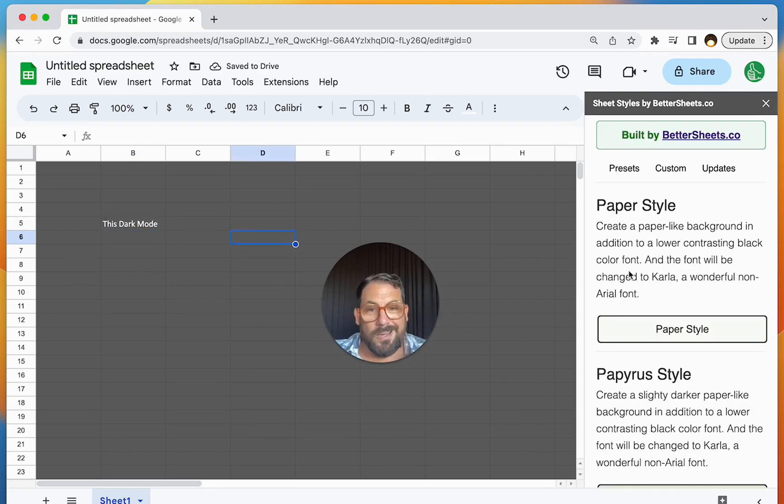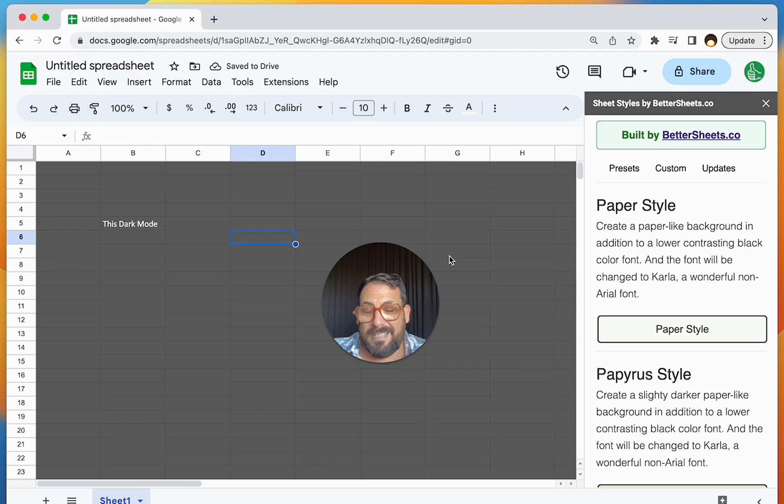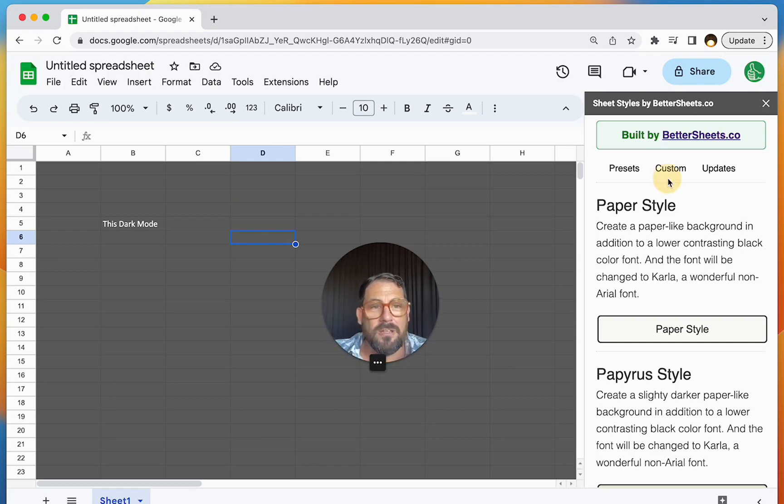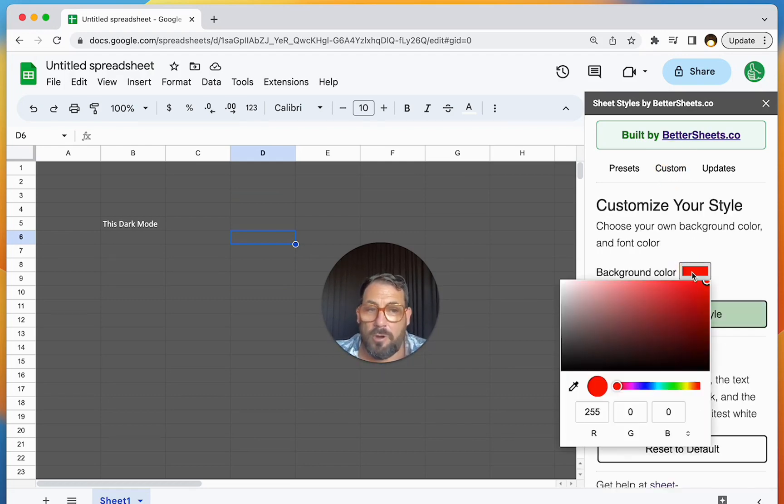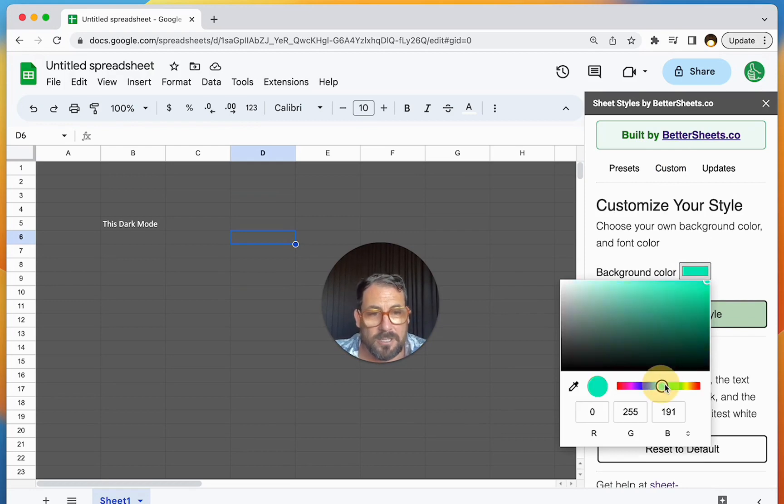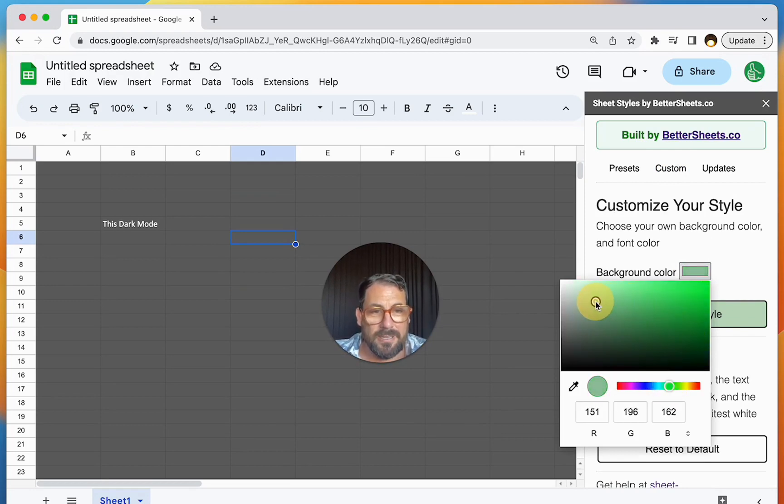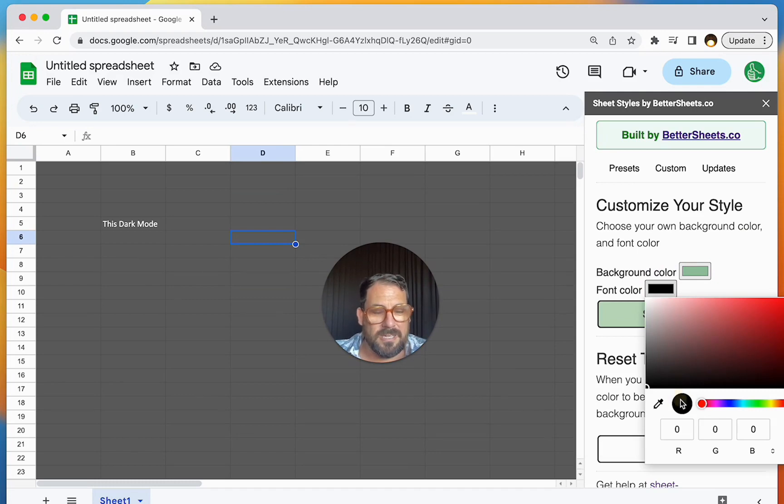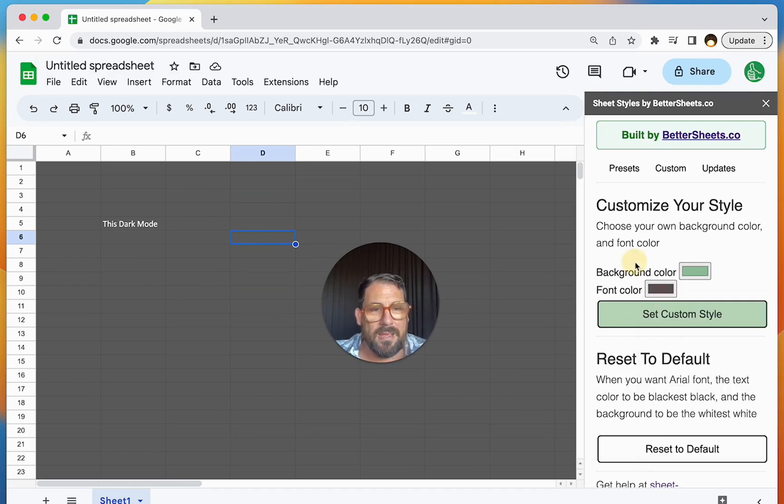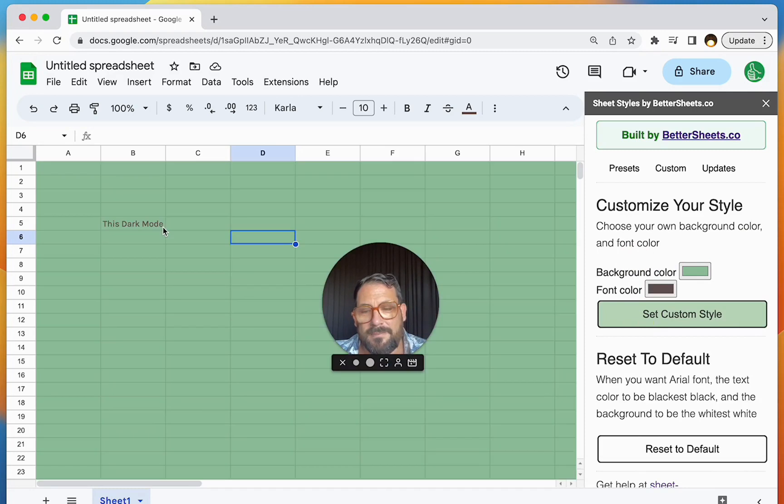And you're like, wow, I like those. Those are okay. But I want to make it my own. I want to personalize every sheet I do. You can also do a custom style. You can have your own background color. You can select anything you want, like maybe this green. And then your font color. You can select any color you want. Maybe this sort of a gray here. And set custom style.